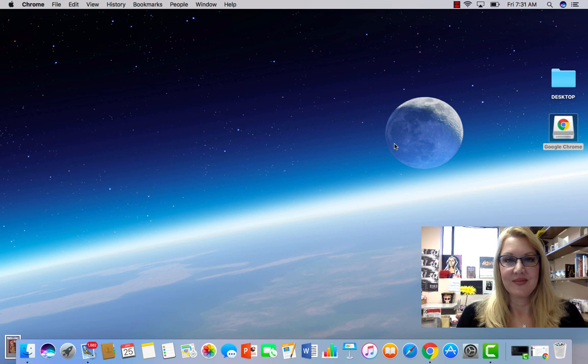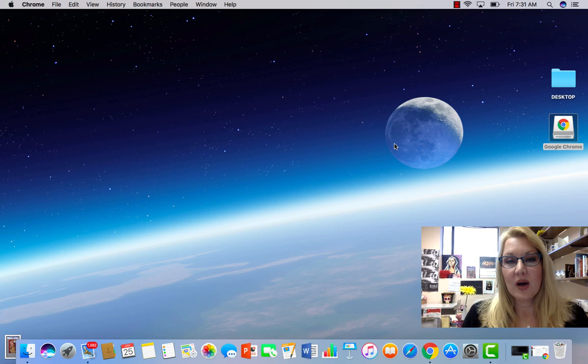Hello and welcome to Art 305 Online. My name is Jennifer Klein. I wanted to go through your syllabus and explain the whole online thing.